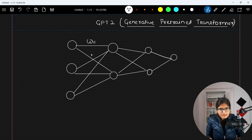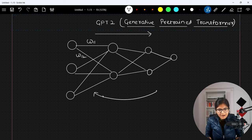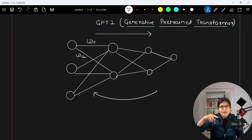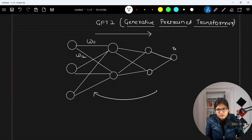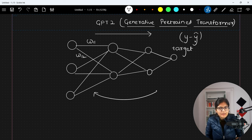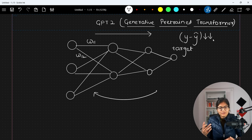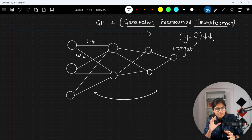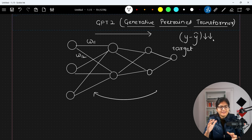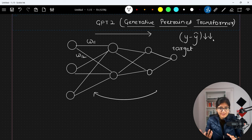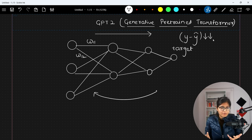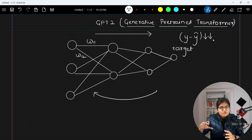We have weights w11, w12, and there is a concept of feed forward and backward propagation. When we do backward propagation, we update the weights according to the target value. The difference between y and y-cap — y-cap is the prediction and y is the target — we always want this error to be as minimum as possible. That's why feed forward, backpropagation, and gradient descent — the optimizer — all come into picture.